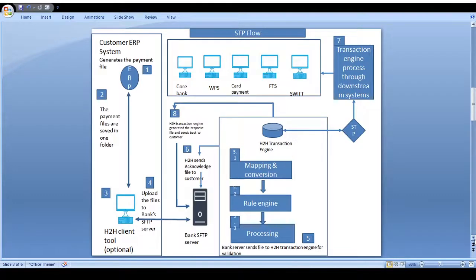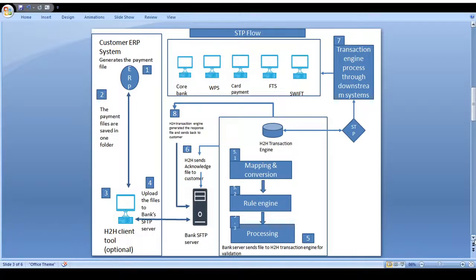Next, I would like to explain the straight-through process for the host-to-host engine. In this straight-through process, without any manual intervention, all files are processed from start to end — no human should be involved in the SFTP flow. First, the corporate customer puts their own file from their ERP system with a digital signature and encrypts it using their private key, in XML or CSV format as agreed with the bank.